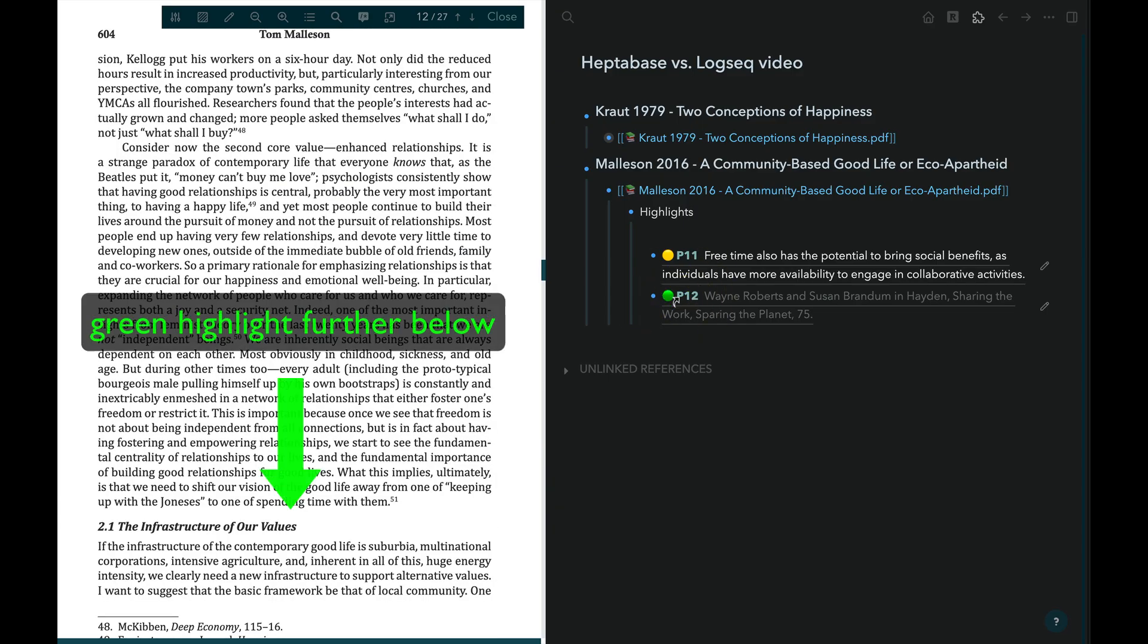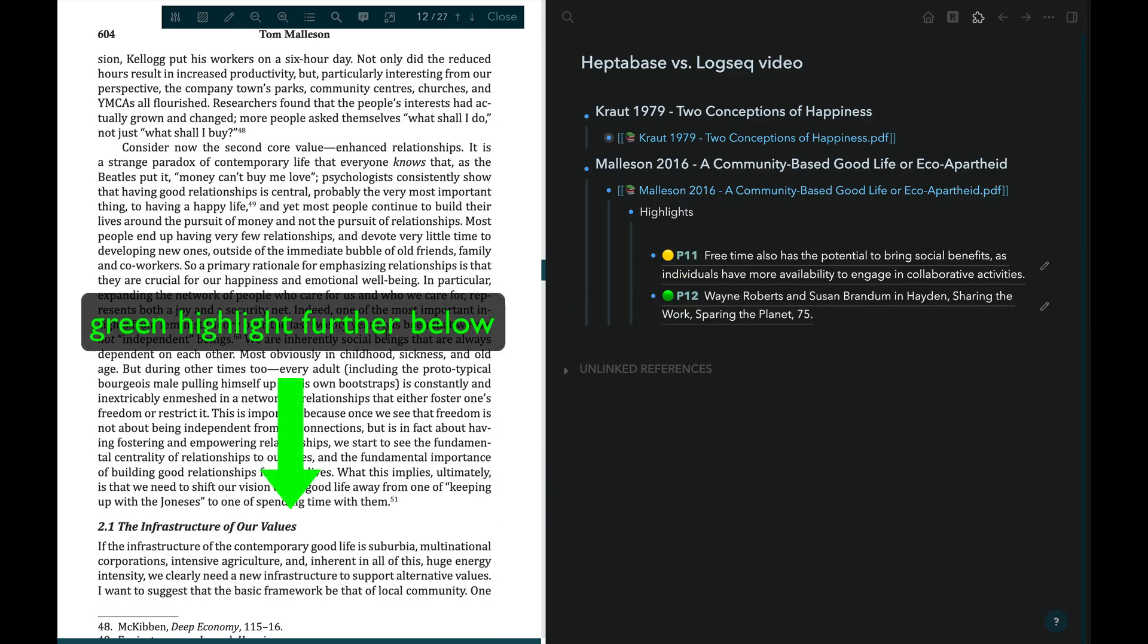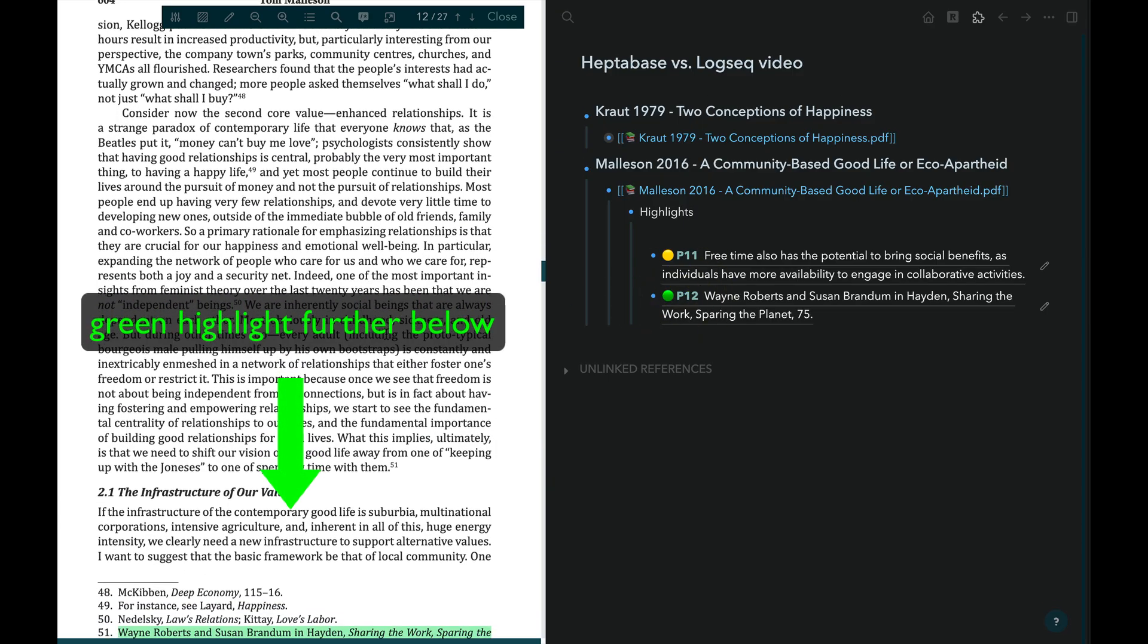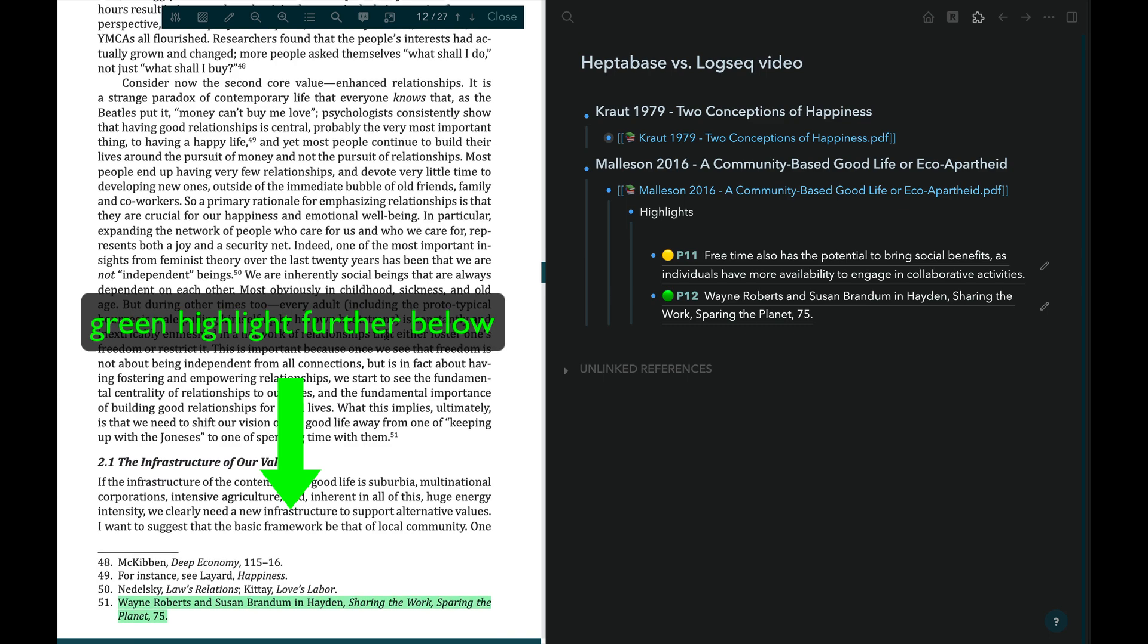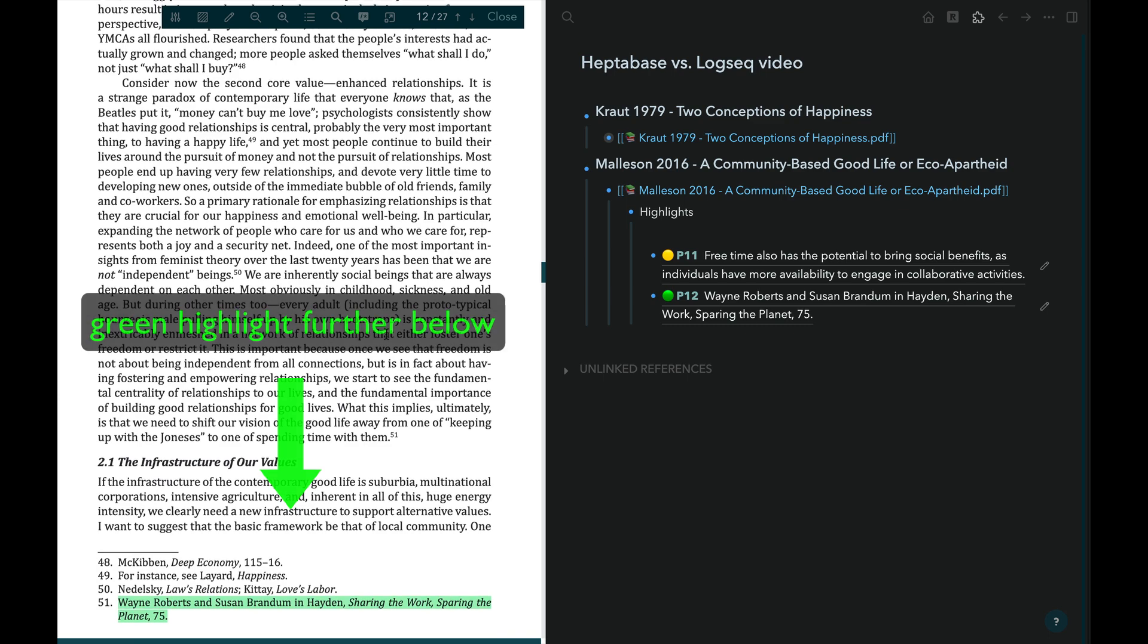One thing to note about this is that the link back to the PDF takes you only to the top of a PDF page. It does not take you to the precise location of the passage on the page the way we'll see Heptabase does. And that, if I'm not mistaken, Obsidian and Zotero can do when you've got the community plugin connecting those two pieces of software.